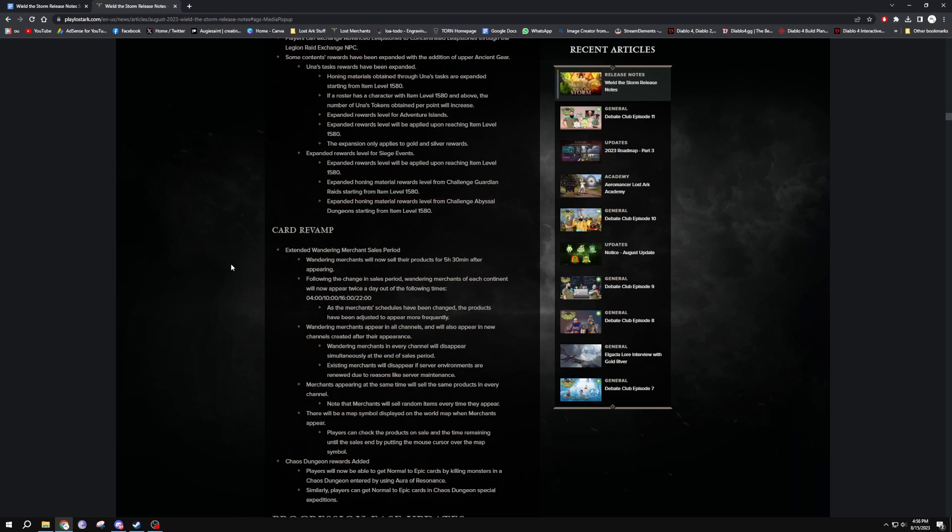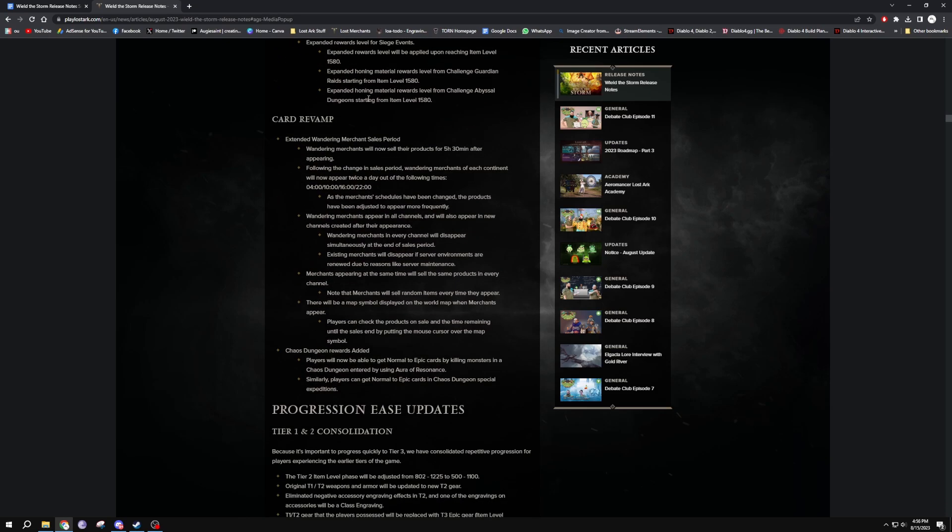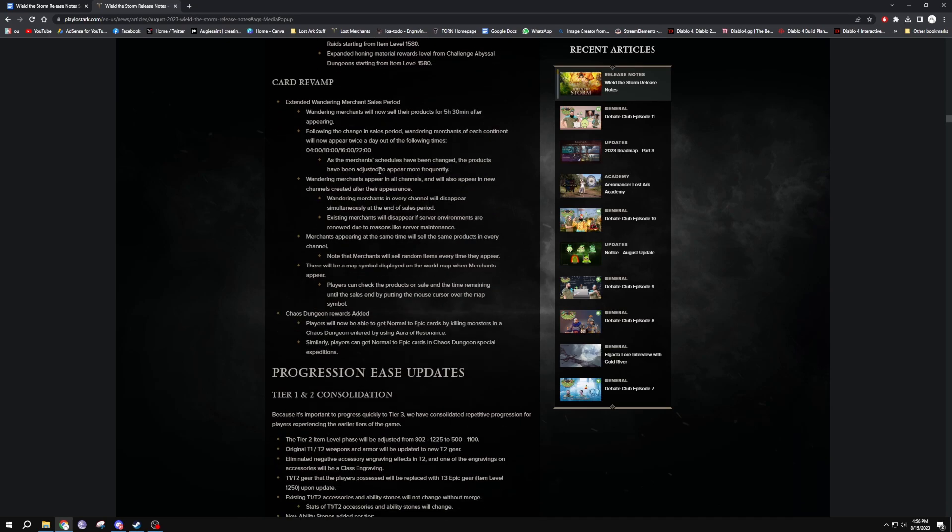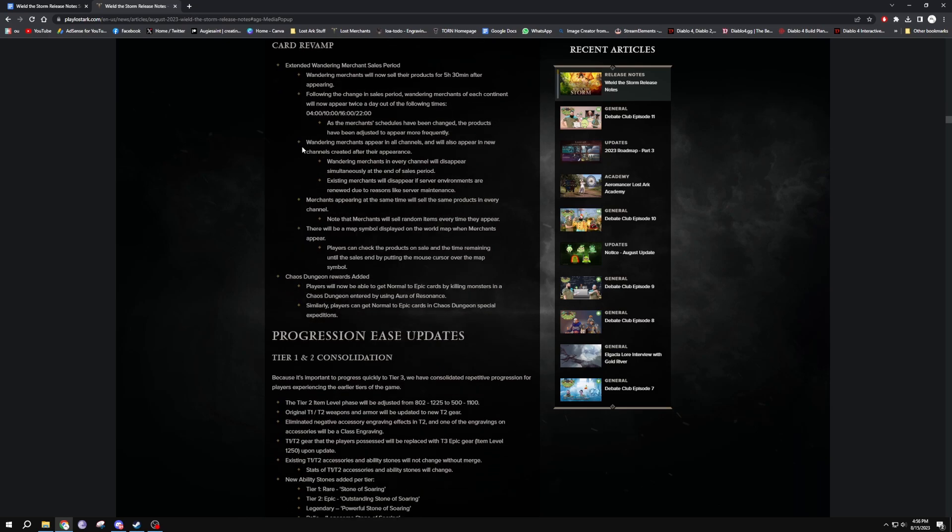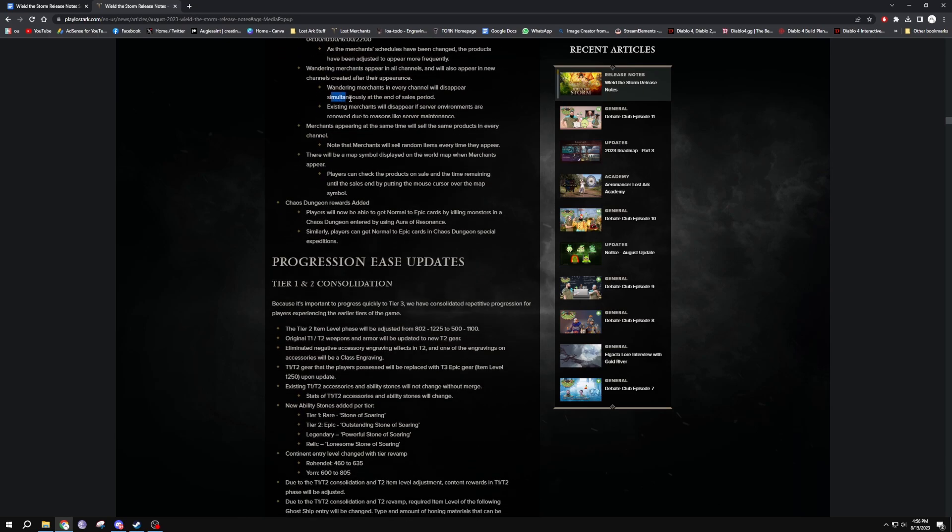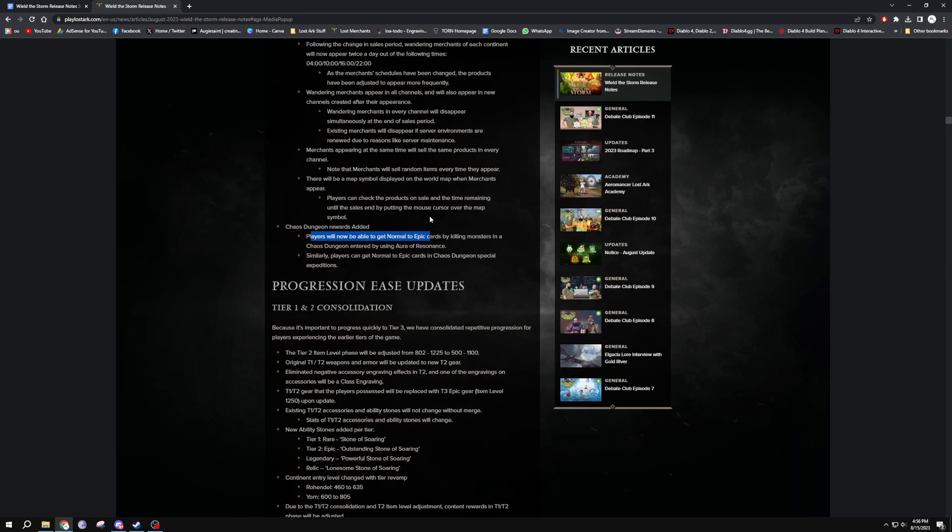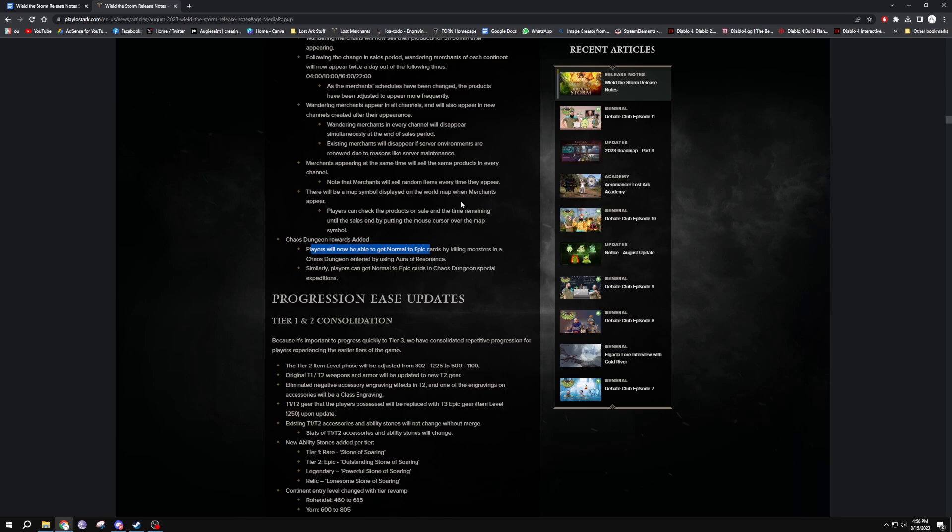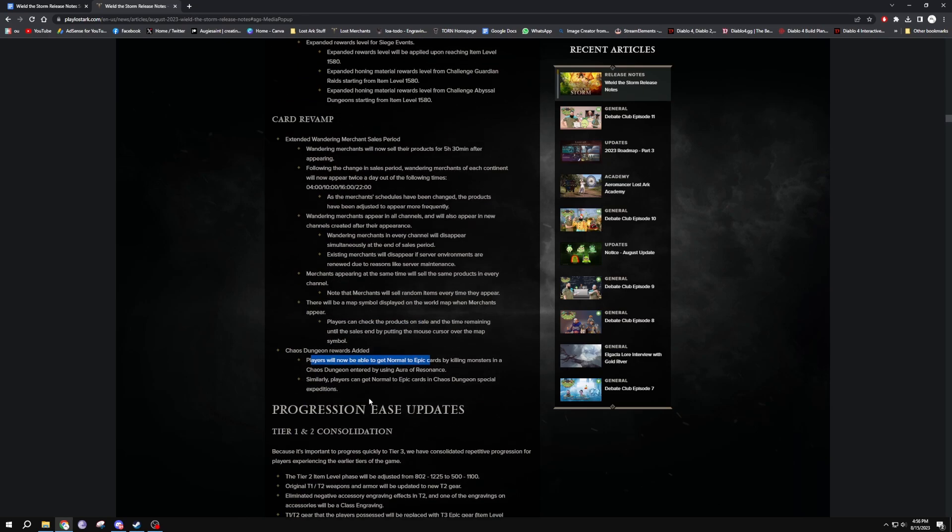Card revamp, there we go, this is massive. Extended the wandering merchant sale period so they last longer. The wandering merchant appears in all channels and will appear in new channels created after the appearance. Every channel will disappear at the same time, so you don't have to wait for them and look for the other ones. Chaos dungeon reward added - players will be able to get normal to epic cards by killing monsters in a chaos dungeon entered by using Aura of Resonance.